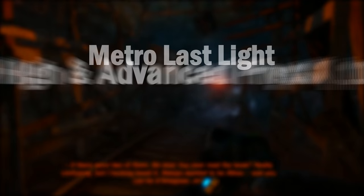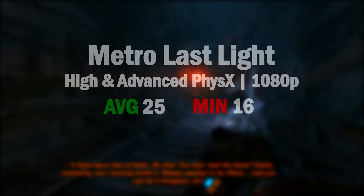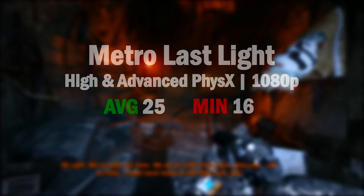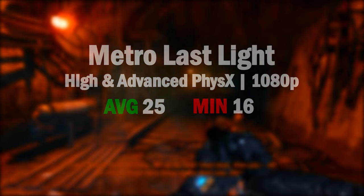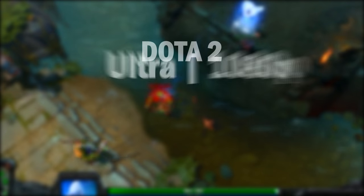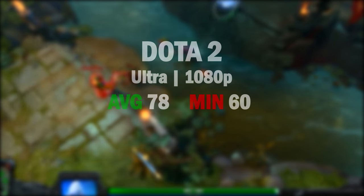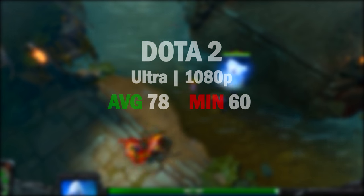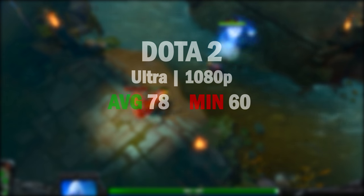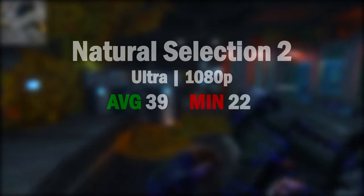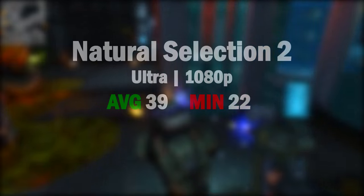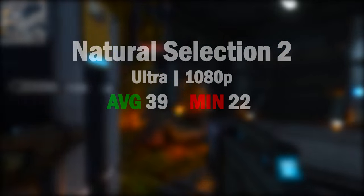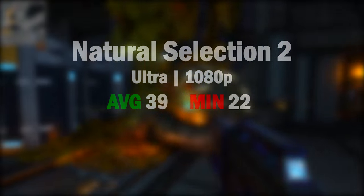Opening up Metro Last Light at high settings with advanced physics on wasn't expecting much out of this with 25 frames on average and hitting the minimums at 16. Less demanding games like Dota 2 maxed out runs totally fine with the high 70s on average and high minimums as well. Lastly, Natural Selection 2 maxed out runs not as smooth as I'd like, hitting just below 40 and just occasionally dipping to the low 20s for minimums.